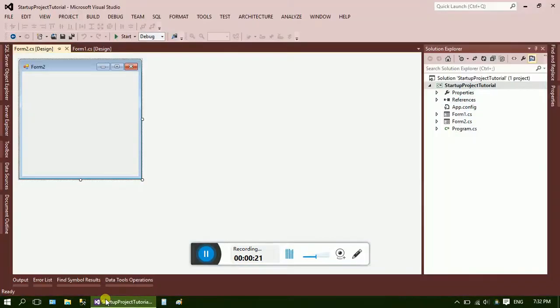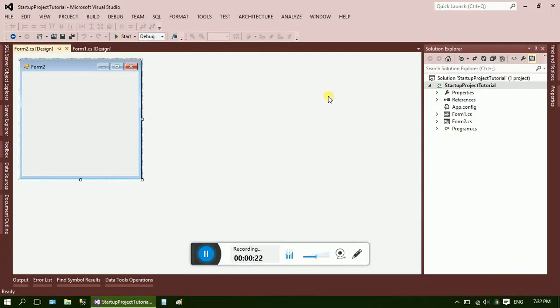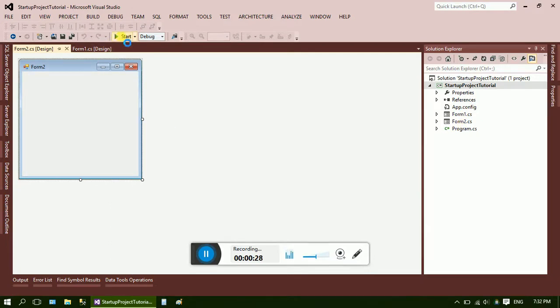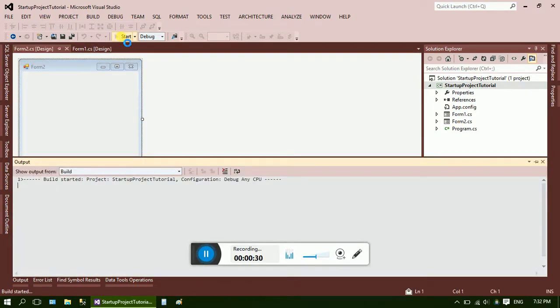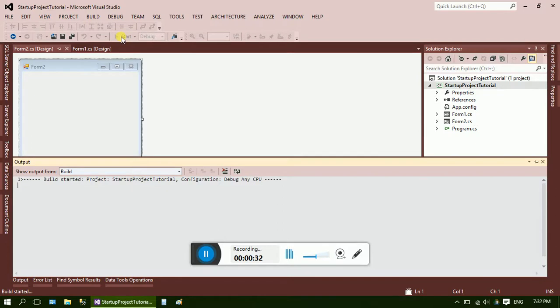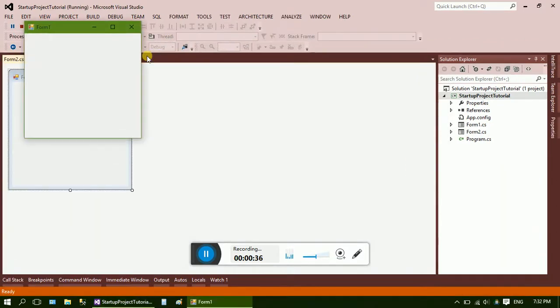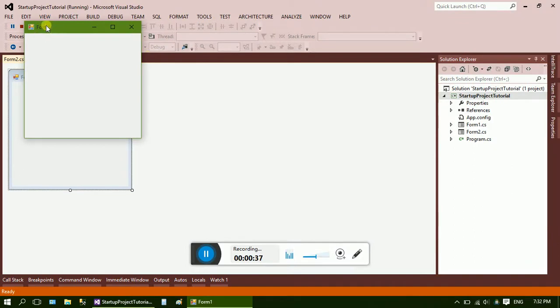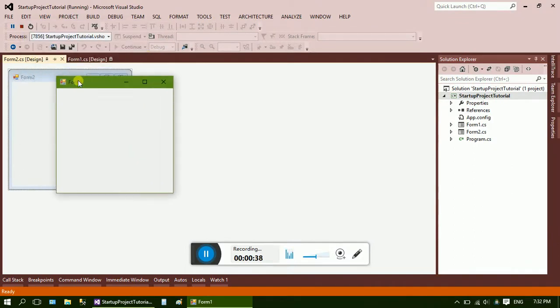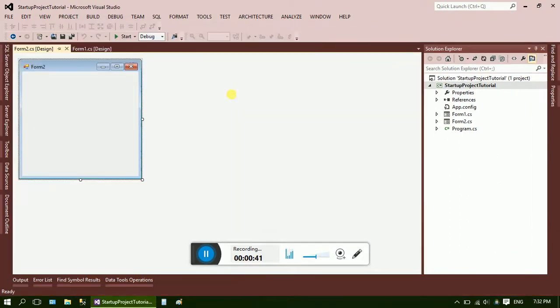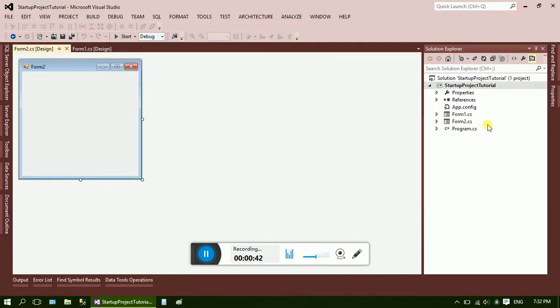Here I've already made a project which consists of two forms: Form 1 and Form 2. That's how to make a startup form. If you run it, you will see Form 1. Here it is, Form 1.